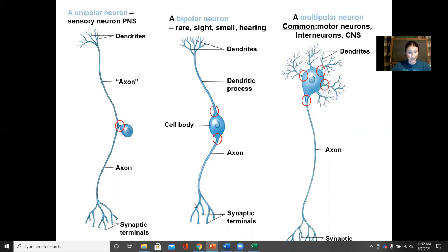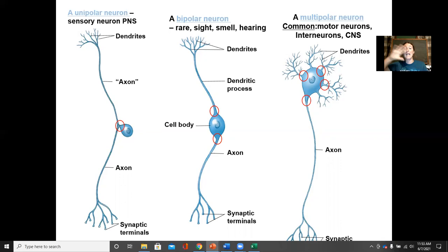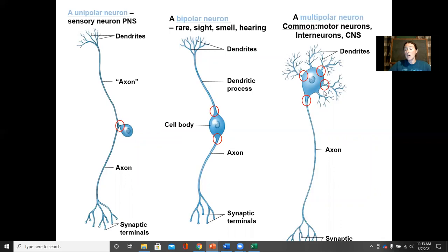Here we can see a bipolar neuron — here's the cell body, but instead of having a single branch, we have two: dendrites on one side and a single axon on the other. Unlike the sensory unipolar neurons, bipolar neurons are by far the least common in the body. We won't really see them come into play until the last unit of the course where we talk about the special senses — our taste, sight, and hearing — all of which require bipolar neurons.